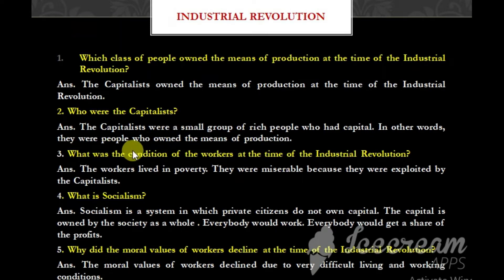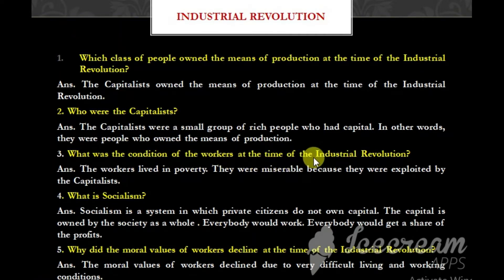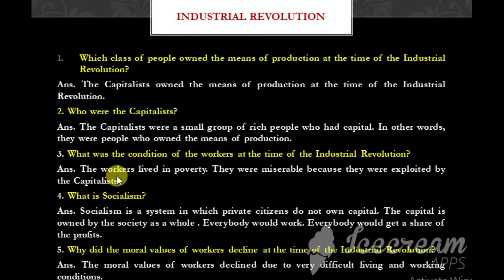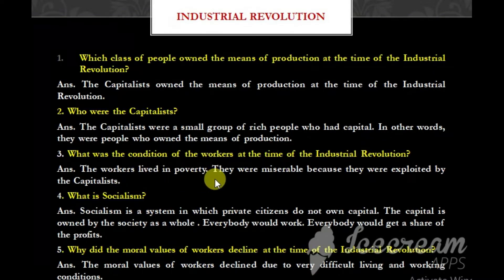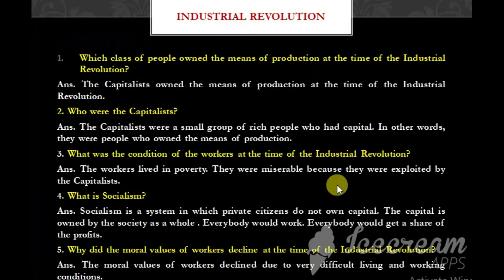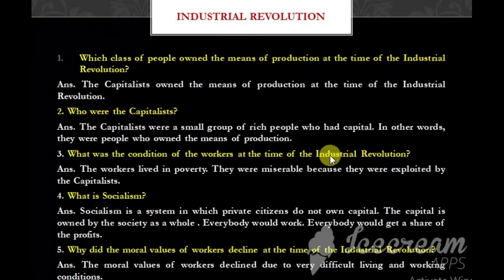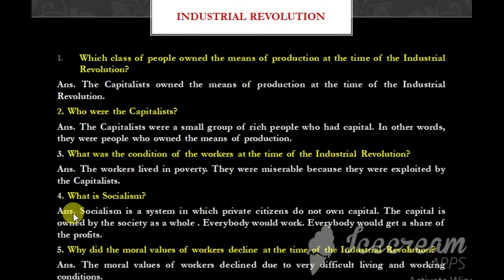What was the condition of the workers at the time of the Industrial Revolution? The workers lived in poverty. They were miserable because they were exploited by the capitalists.